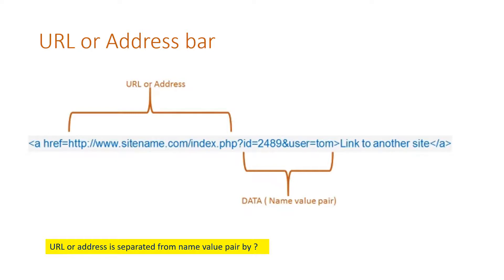But the problem is I can't use the sensitive information here because this will expose in the address bar. I can't send a password like this. Imagine in this case a student ID is passed to a page where the ID is received and subsequent data is pulled out from the table and shown.